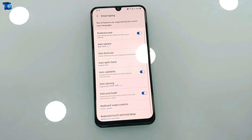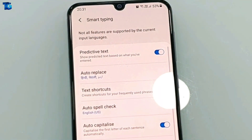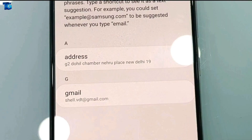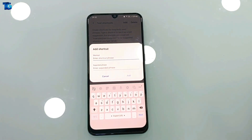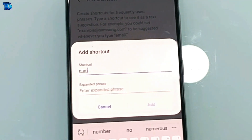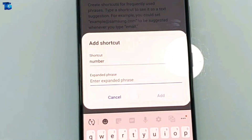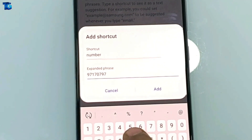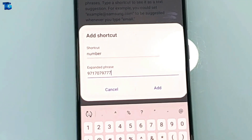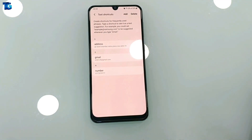To set this up, go to Settings, then the second option Smart Typing, and inside Smart Typing select the third option Text Shortcut. Tap Add to create a new shortcut. Simply add the shortcut word — for example I'm adding 'number' — and then enter the full text you want it to expand to. Tap Add and you're done.